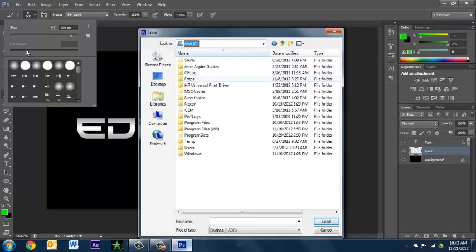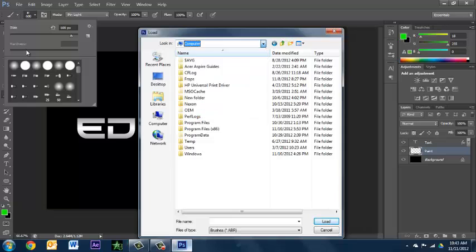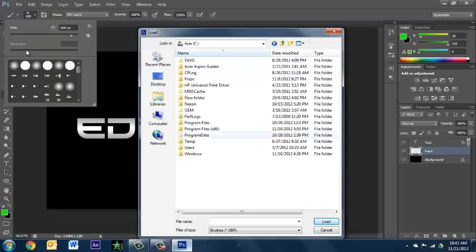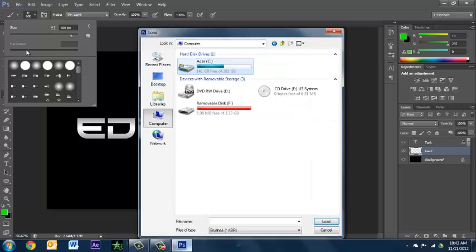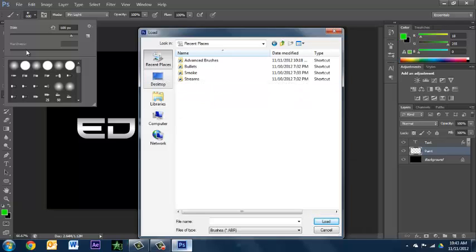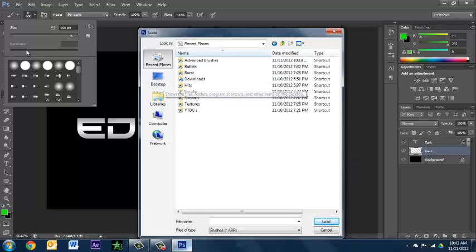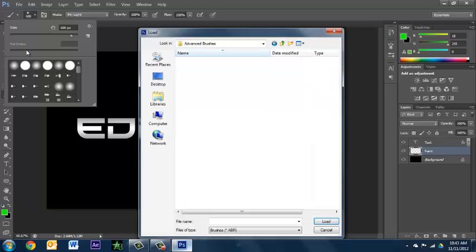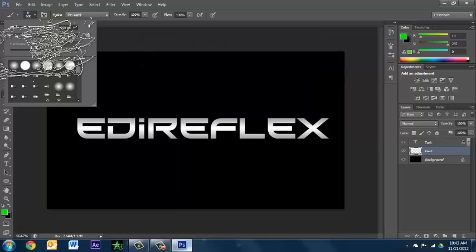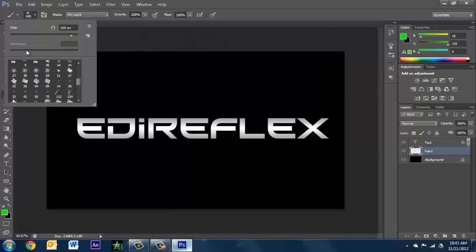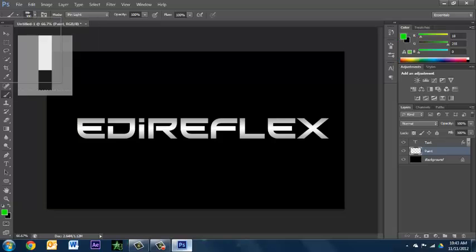There's going to be a window that pops up and you have to know where they are. So like if they were in your downloads, I'll just go to computer. You just go to advanced brushes and you open ink supply, you just double tap it. I already have it open so I don't really need to do that, but you end up getting a bunch of brushes that you can use.